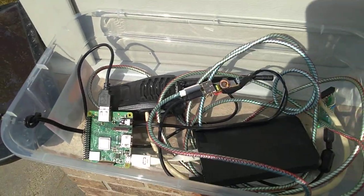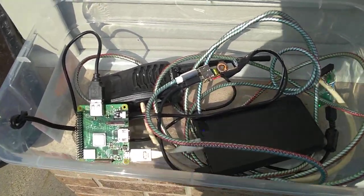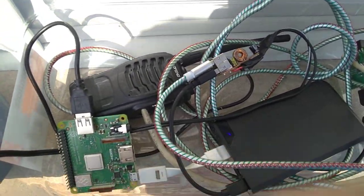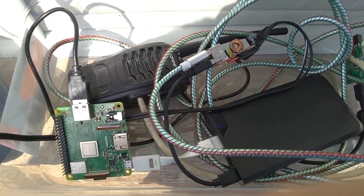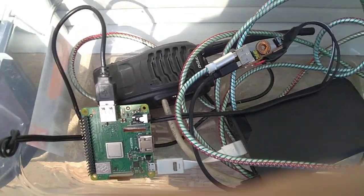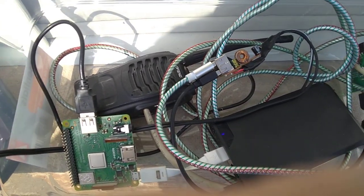So as you can tell it's pretty sunny right now. So I'm going to go ahead and put the lid back on this and give it some time. Let's see how this goes.